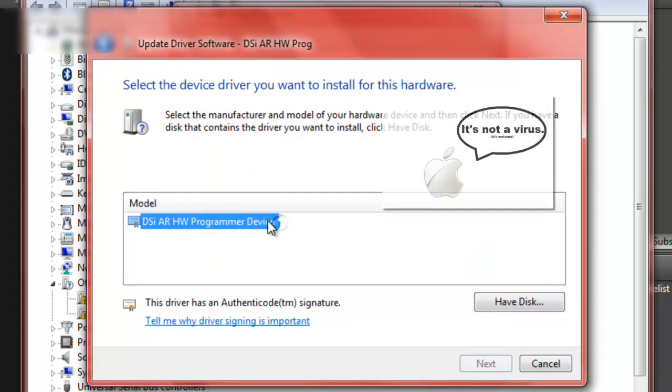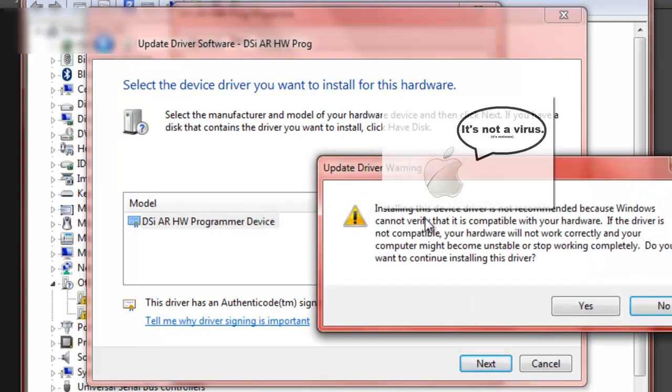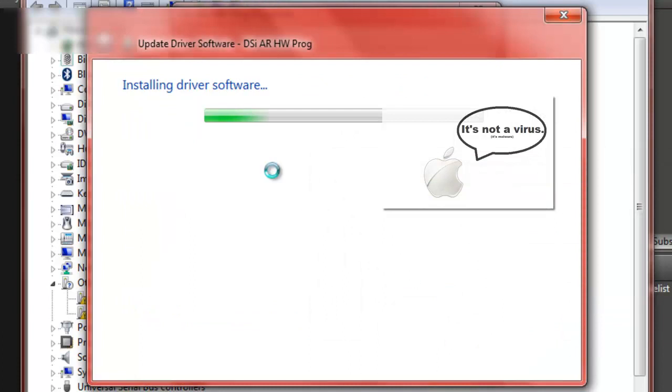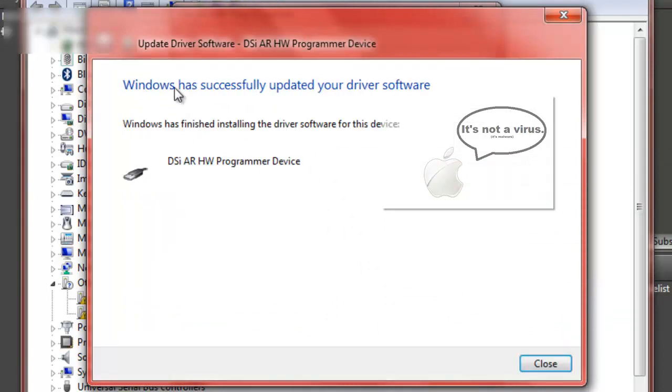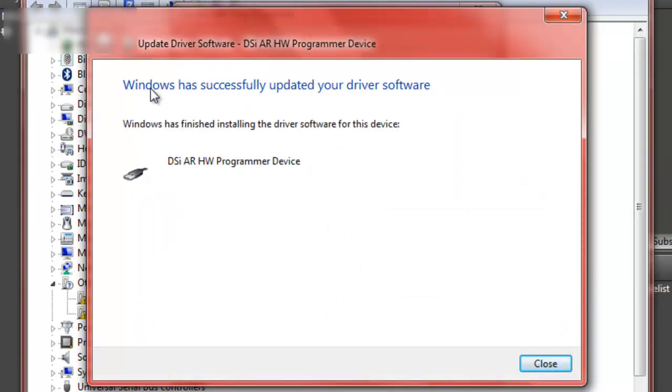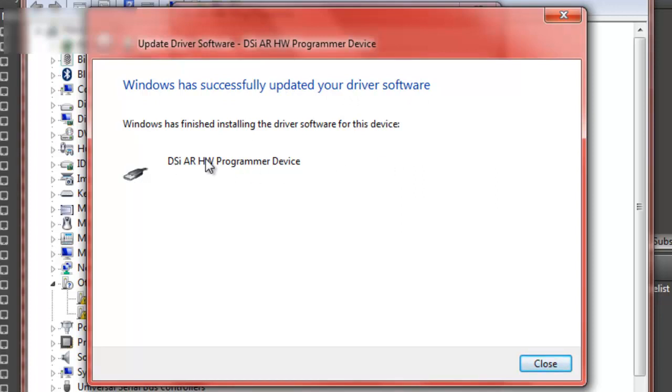Then double-click on this. Click OK because it's not a virus or anything. And then it will install it. And so Windows has successfully updated your driver software and now will now recognize it every time you plug it in.